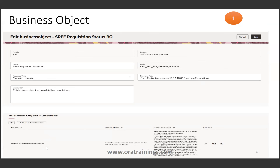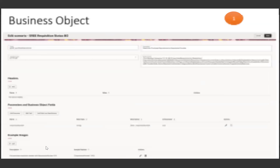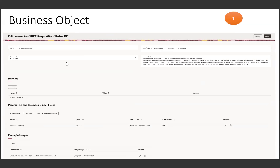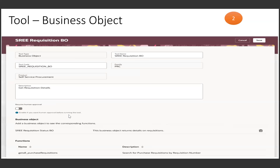We'd like to get the purchase requisition data based on the requisition number. You can observe the detailed information here — we are providing a parameter called requisition number. This completes the first step of creating a business object. The next step is to assign that business object to a tool. We create a tool where the tool type should be business object, and you can observe the business object listed here to be assigned.